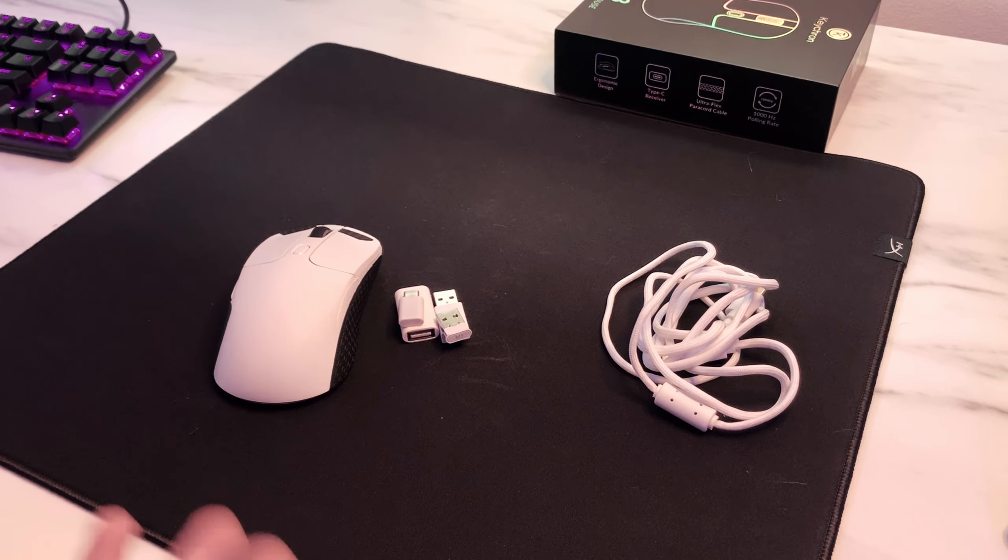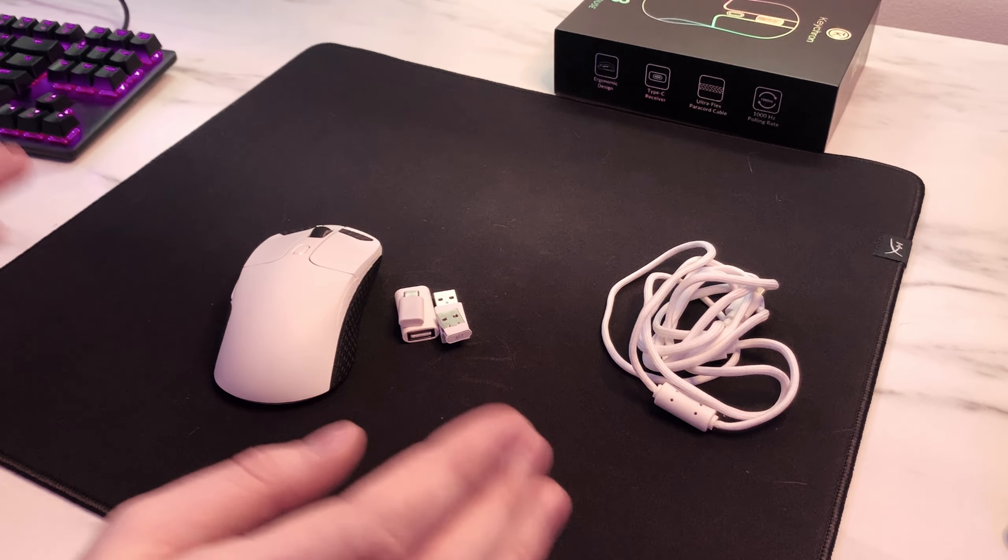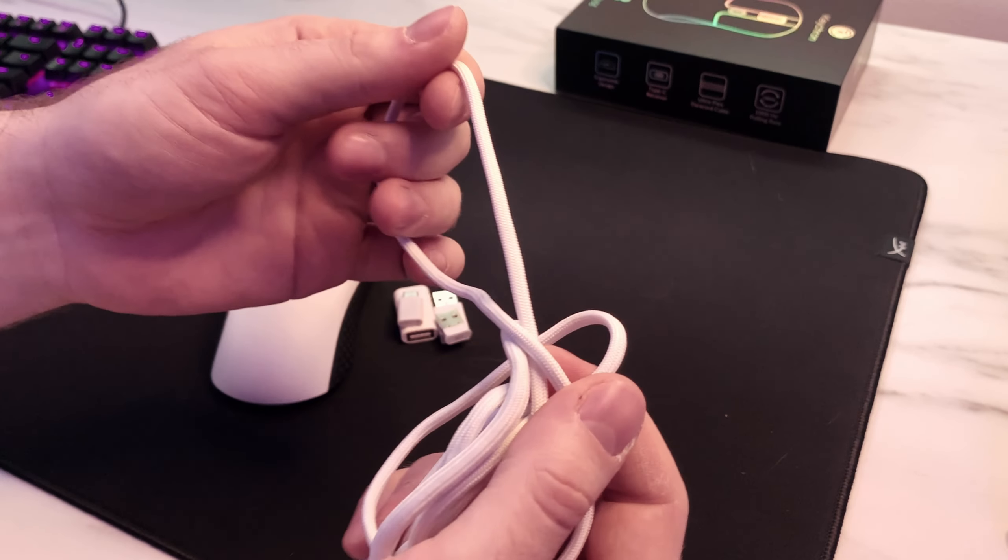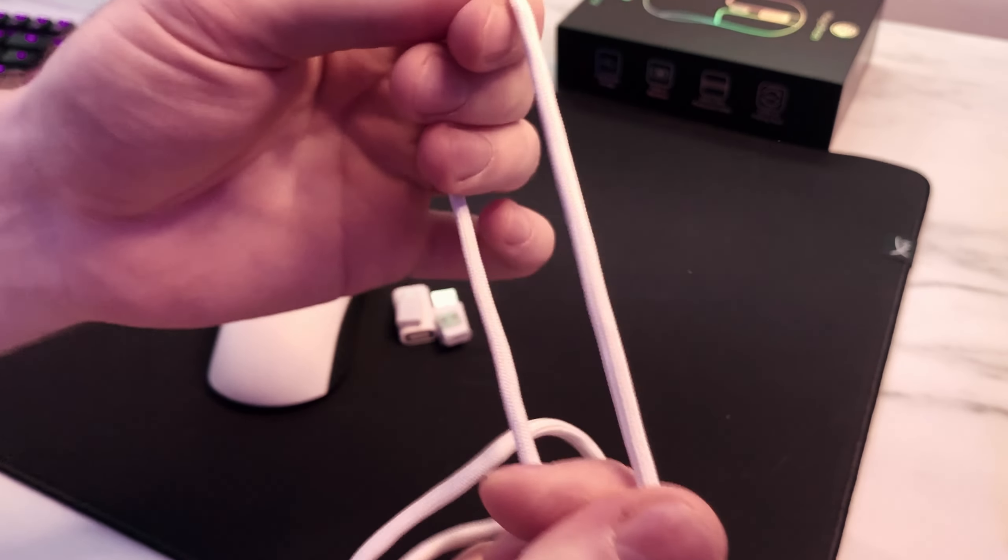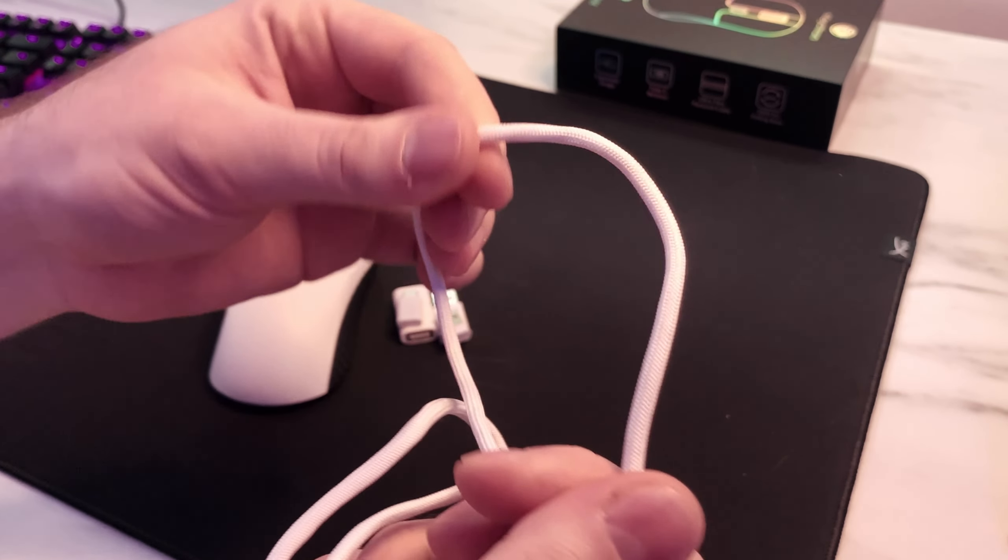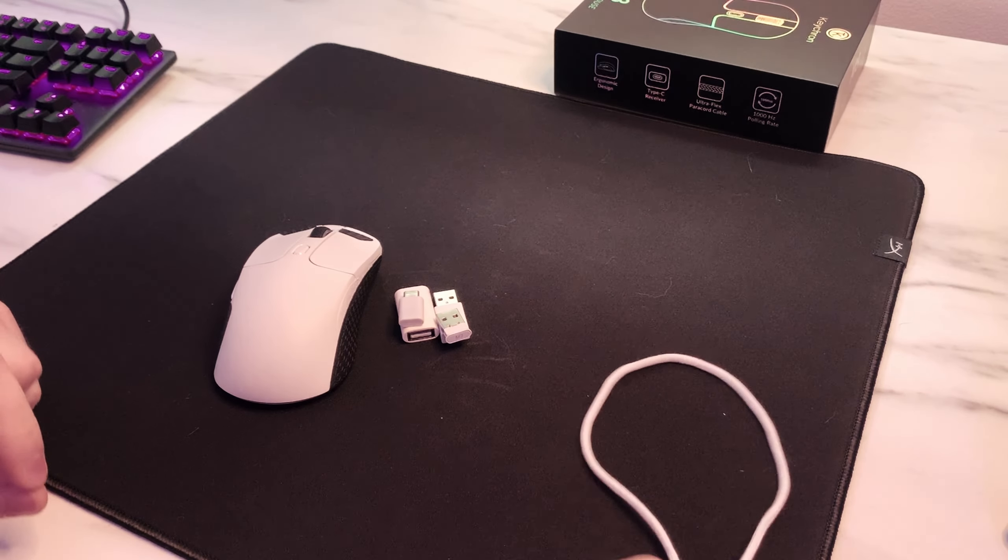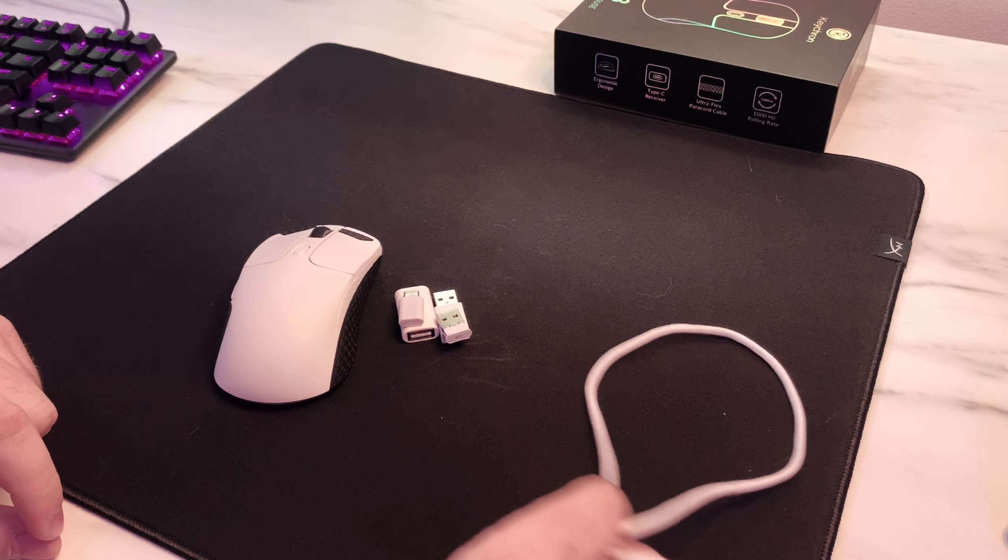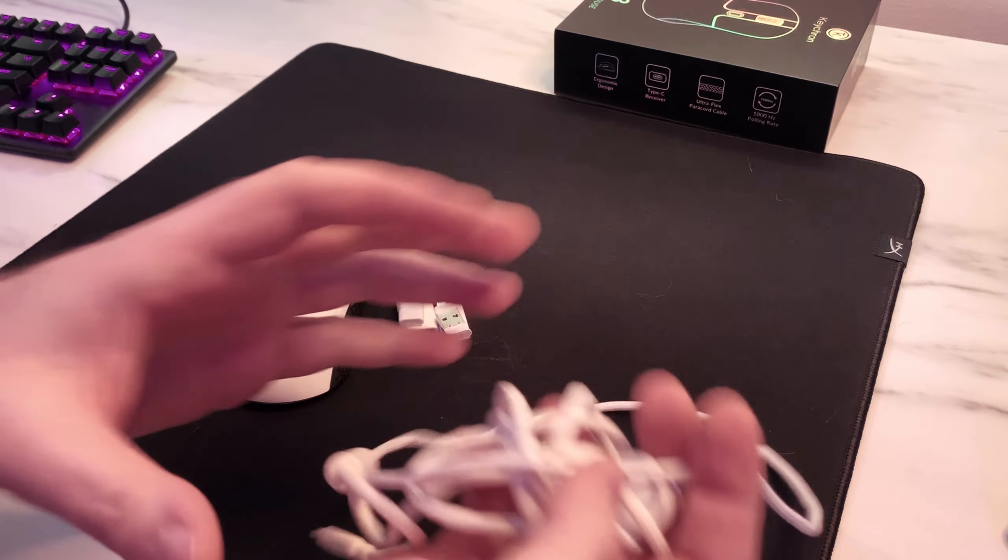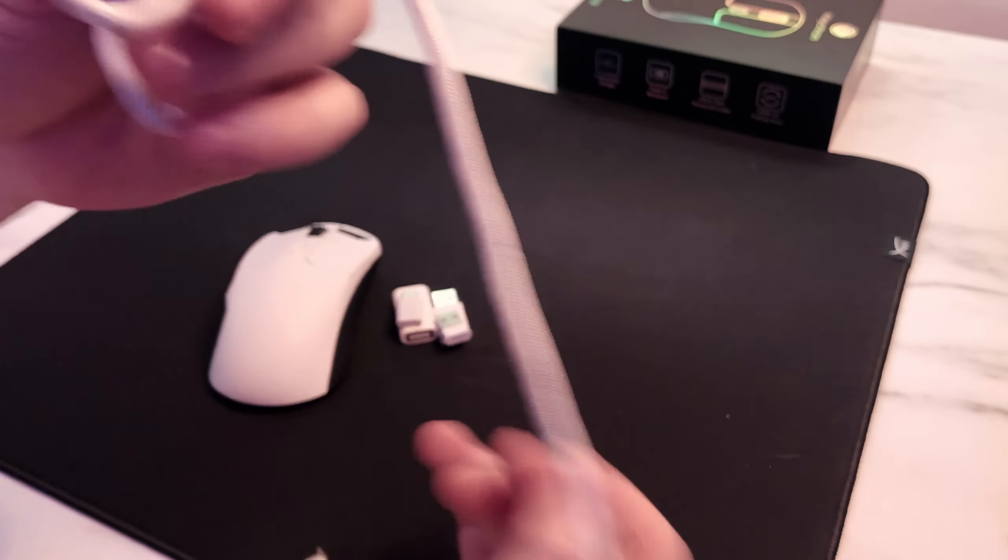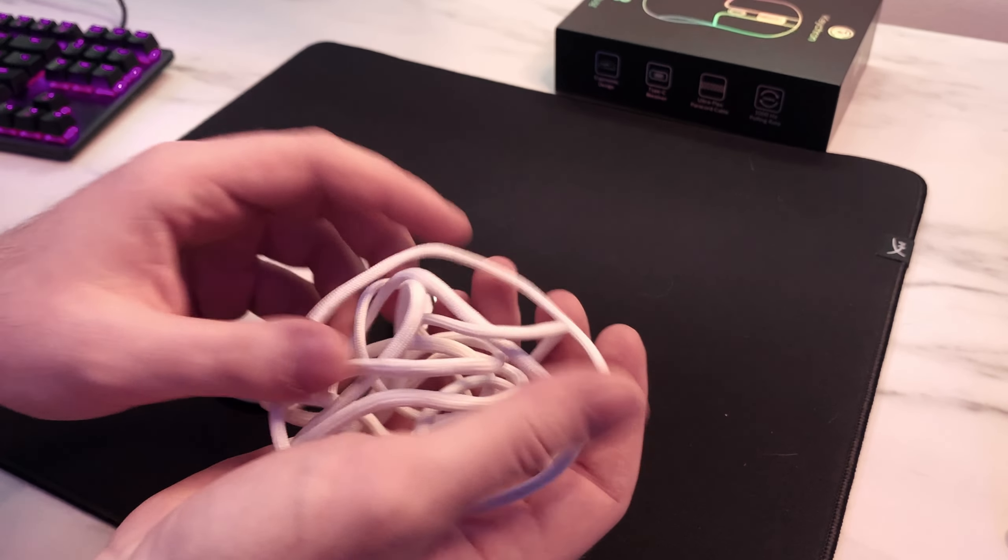So in the box you actually get a lot of stuff which is really nice to see. You get this very thick paracord cable. This is actually quite nice. It doesn't have a lot of rigidity so I really wouldn't recommend using the mouse wired as this is going to drag on your mouse pad all over the place. But for charging and just very basic use this is going to be completely fine.